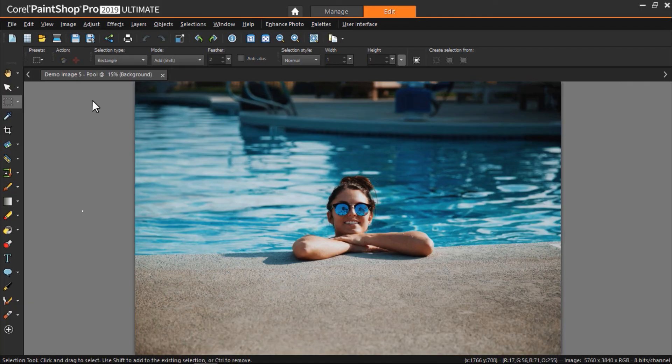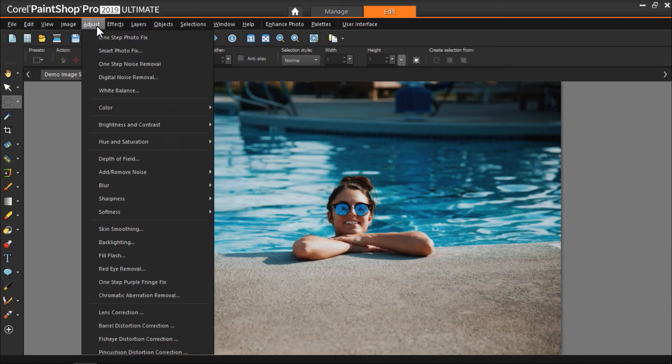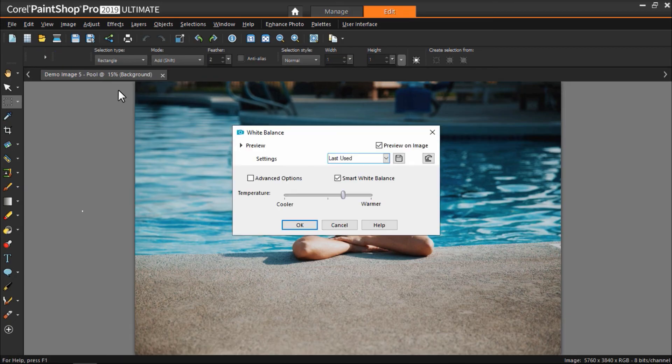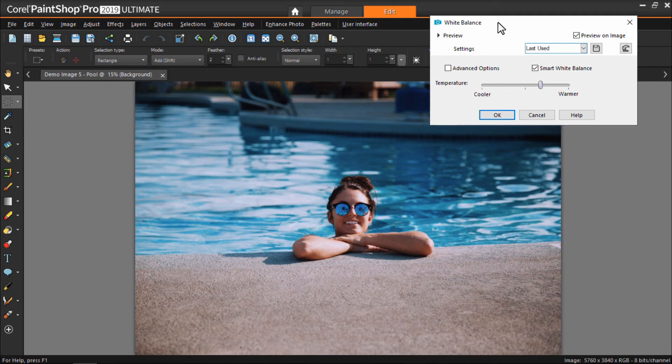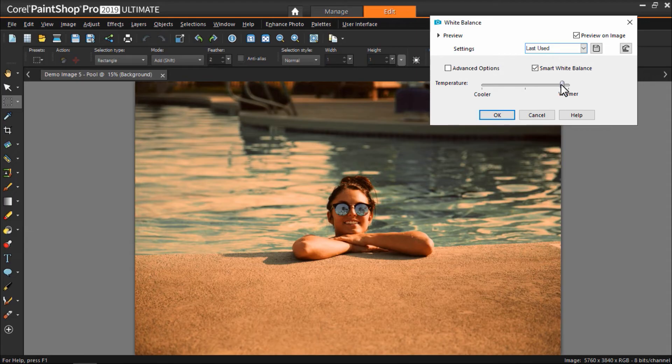There are lots of ways to adjust color in PaintShop Pro. Here are the two most common and easy methods. Click on adjust, then white balance to make the photo warmer or cooler. This isn't just for fixing color issues, but can also be used to alter the mood of an image.